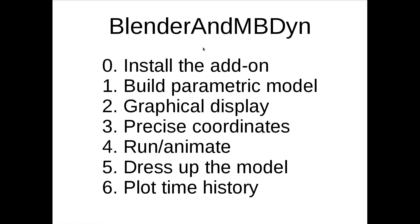Okay, we'll show these quickly: the installation of Blender and MBdyne, we'll build a parametric model, show how to graphically display that model, including representing the precise coordinates, run and animate the model, dress it up with nicer objects, and then show a plot of the time history of an object.